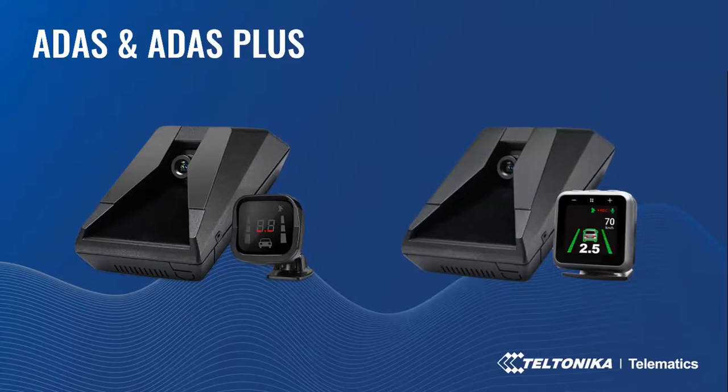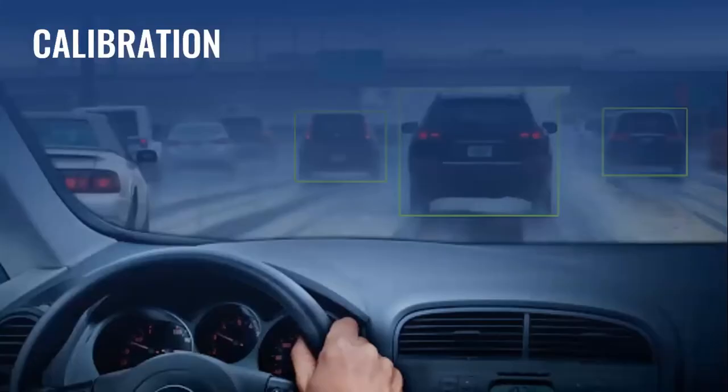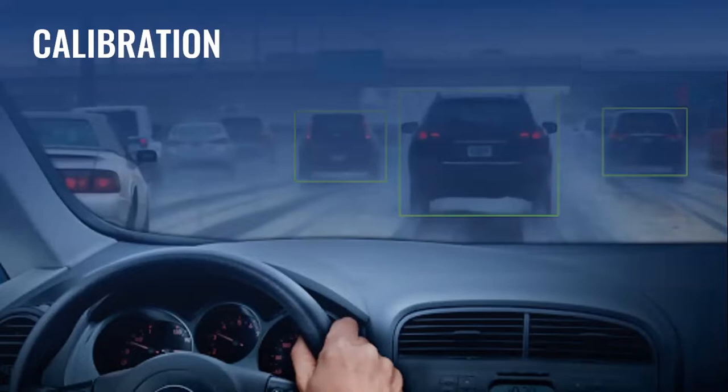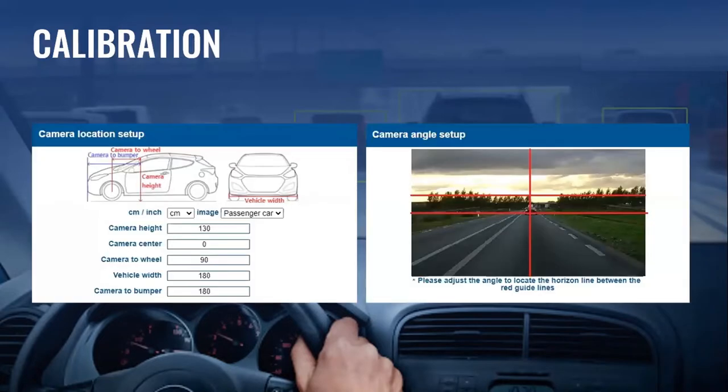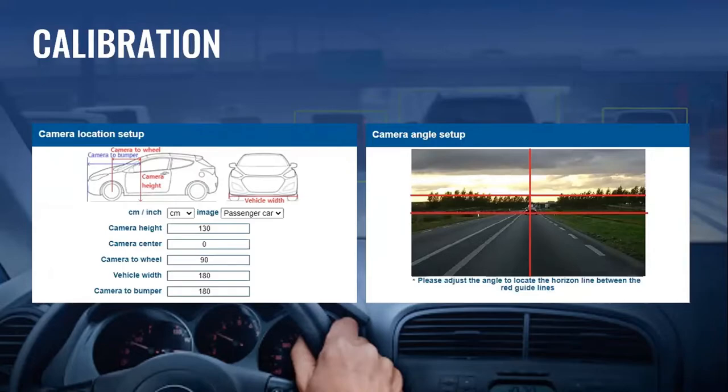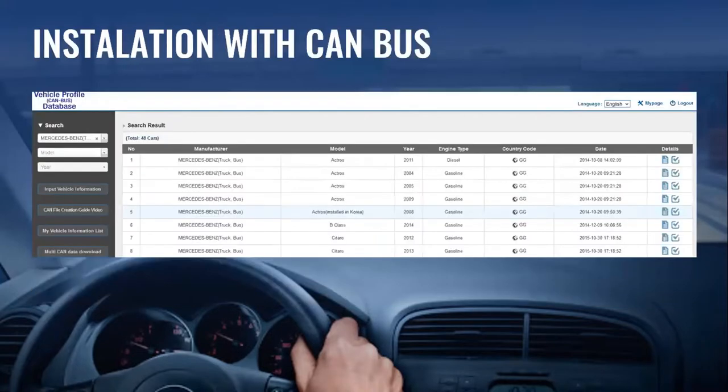Let's go to the installation part. To install ADAS camera, there is no need to have any additional certificate. Every integrator can proceed with the installation process and they can find it in our wiki page. Camera location and vehicle measurement can affect ADAS performance. It's very important to put accurate data for the best performance. The measurement details consist of camera height, camera center, camera to wheel, camera width, and camera to bumper.